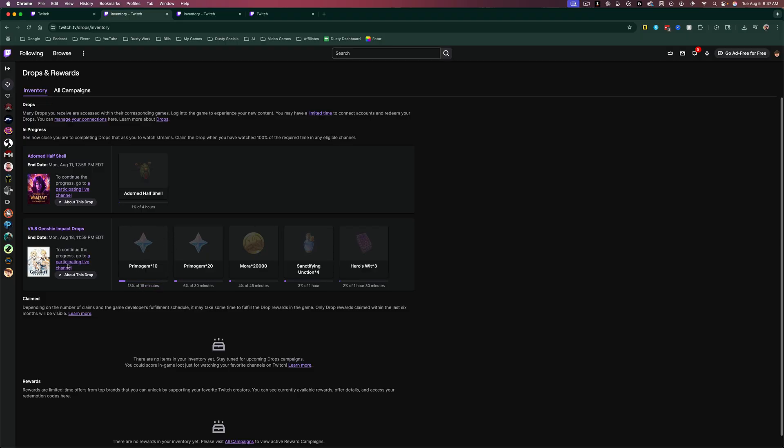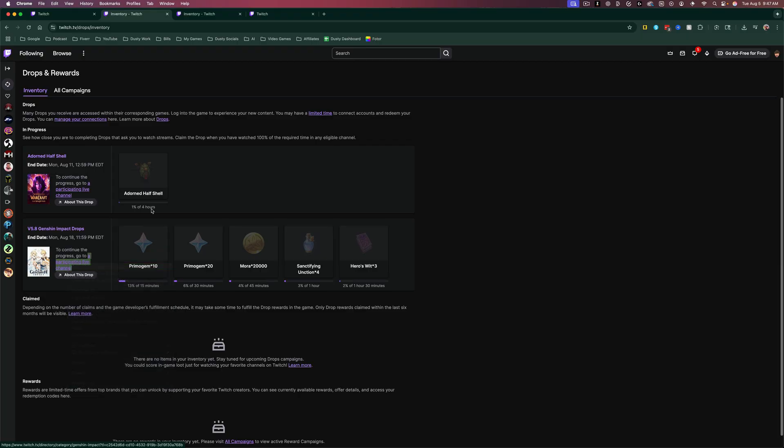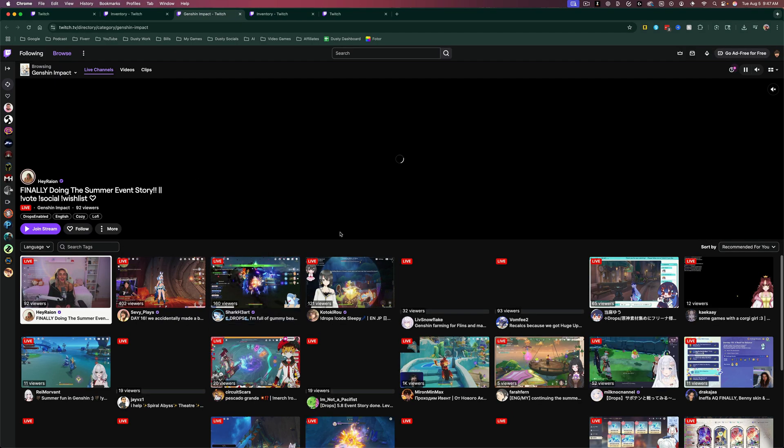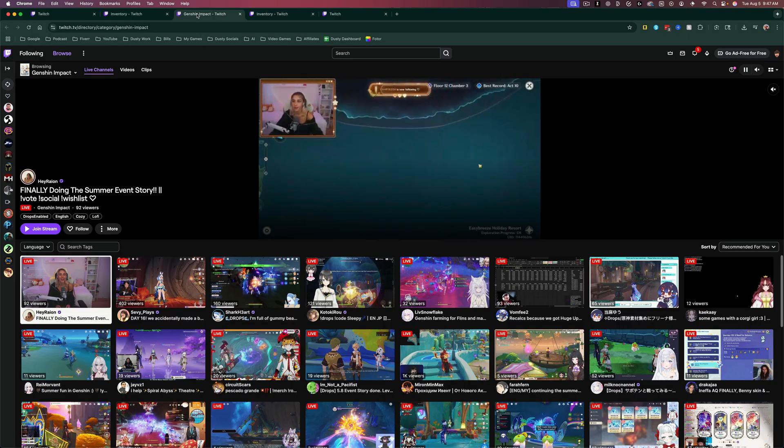And if you want to, you can click this little link here that says a participating live channel, and it will take you to a list of all of the channels that are streaming that game that are eligible for you to watch to receive that reward.